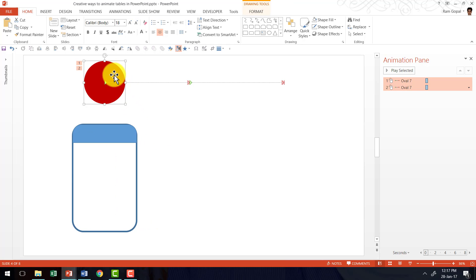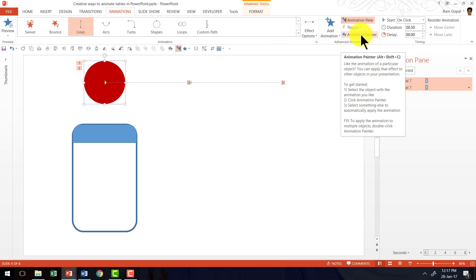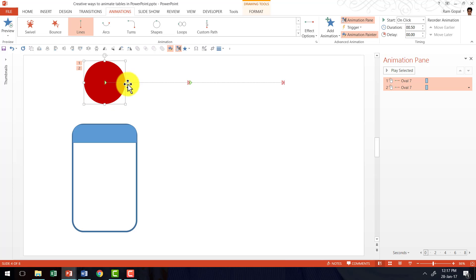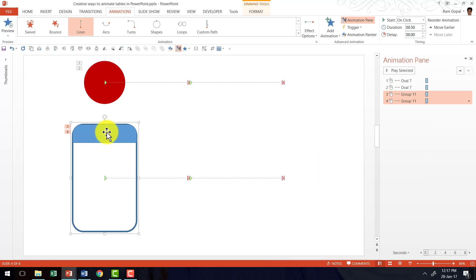Now I can take the animation from the red dot and apply it to this grouped shape. I select the red dot object, go to the animations tab in the PowerPoint ribbon, and click Animation Painter. Then I click on the grouped shape. When I selected the dot and clicked Animation Painter, I picked up both animations associated with the object. Clicking on the new shape applies those same animations to it. That is how I created this interesting animation effect to highlight individual columns or rows in a table.